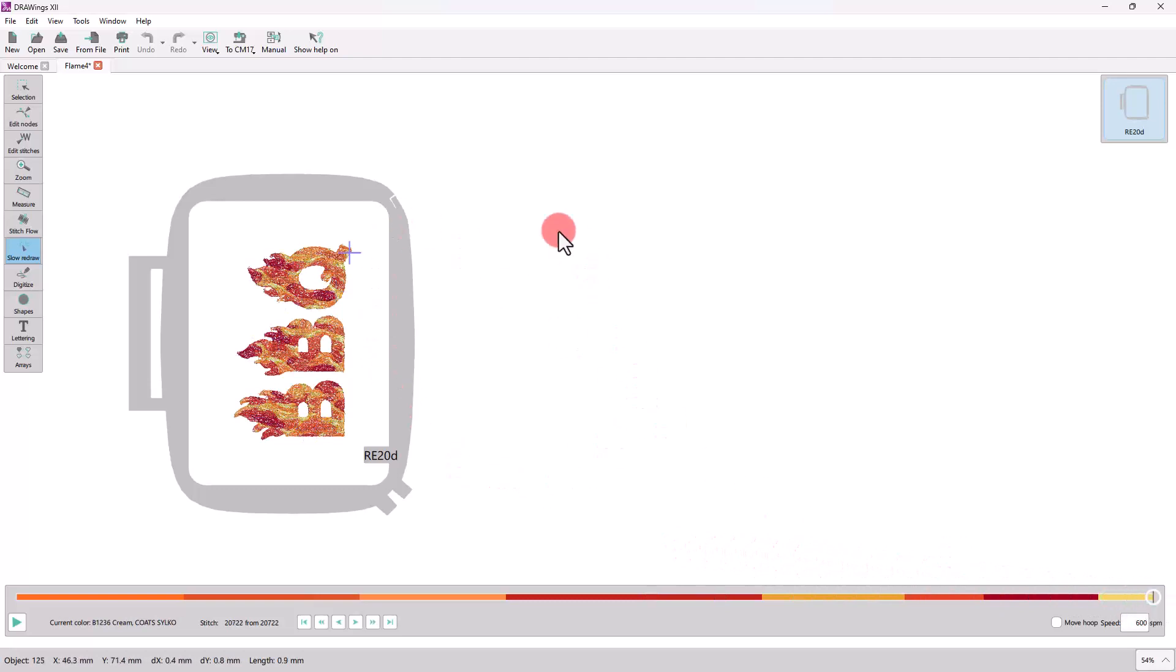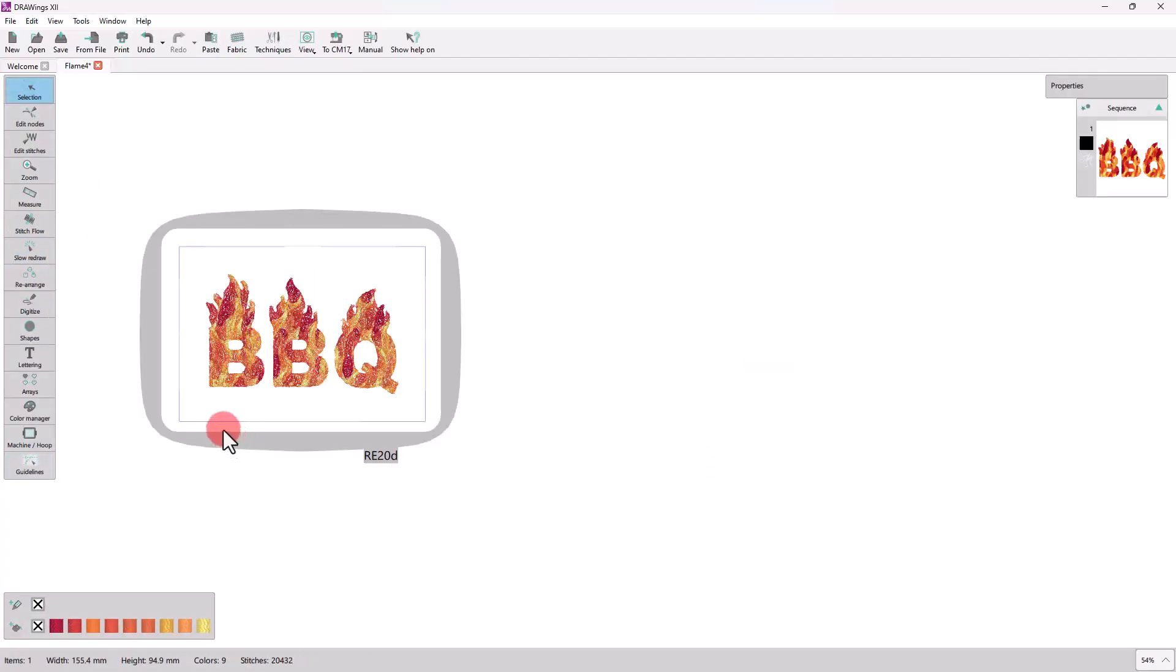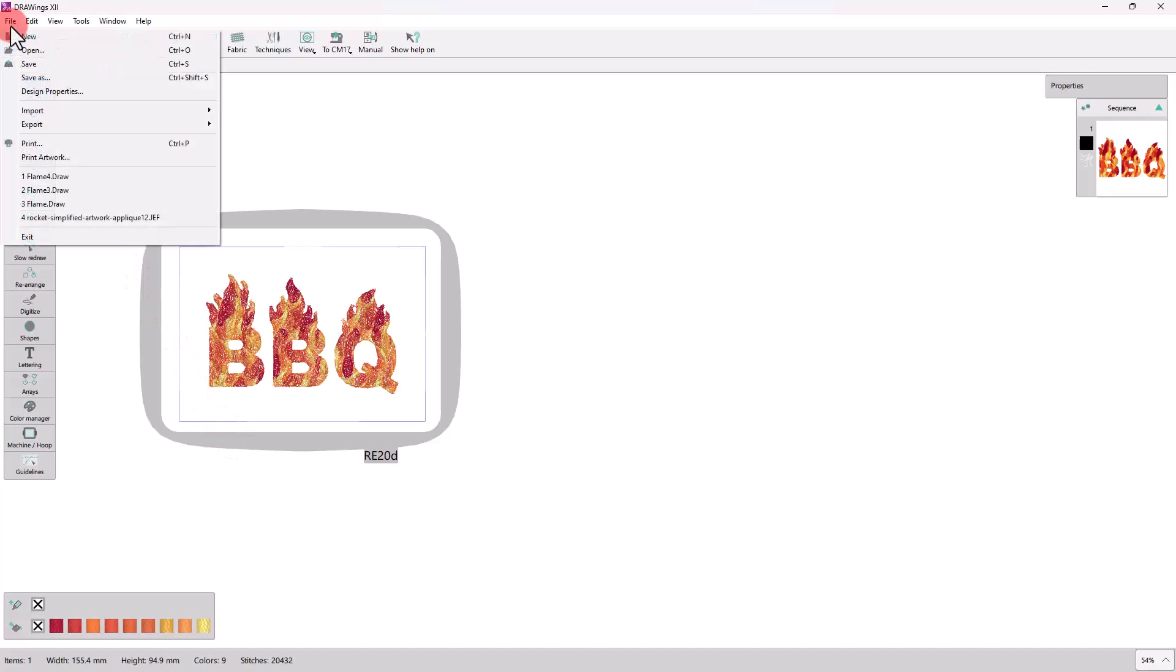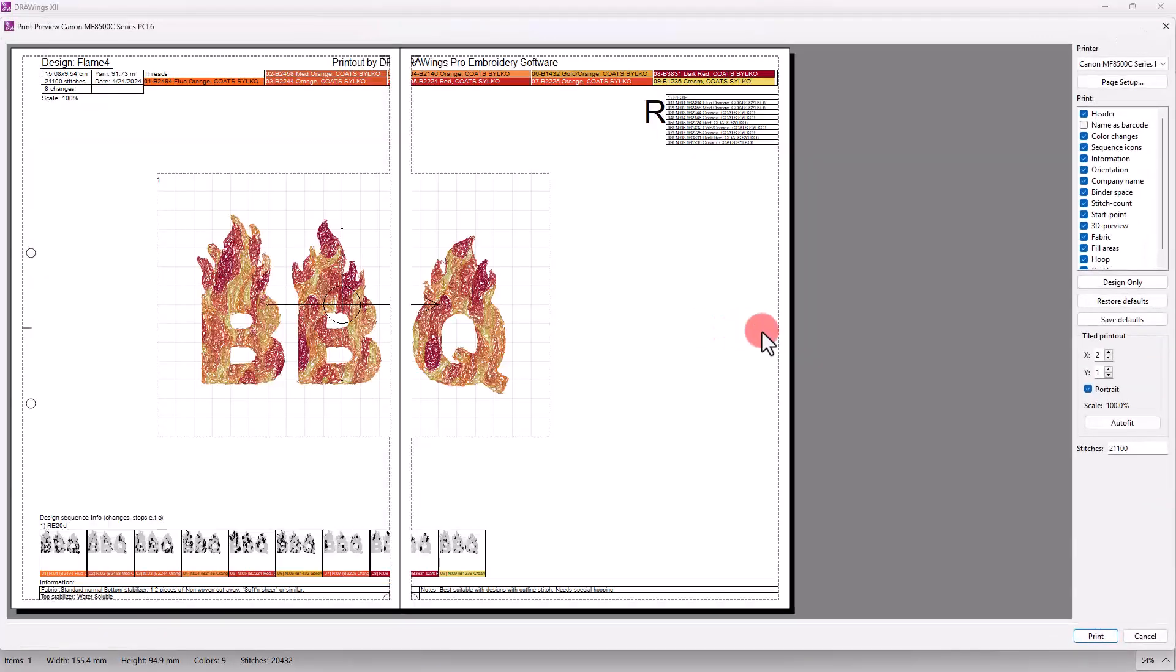As you can see, the excess part of the apron can lay outside of the machine hoop while embroidering. Our customized BBQ apron design is ready, so let's export a printout to help with alignment of the design on the apron.